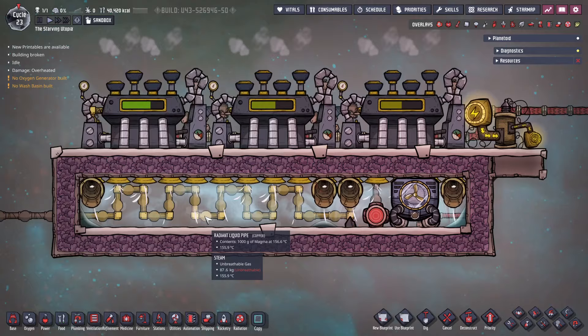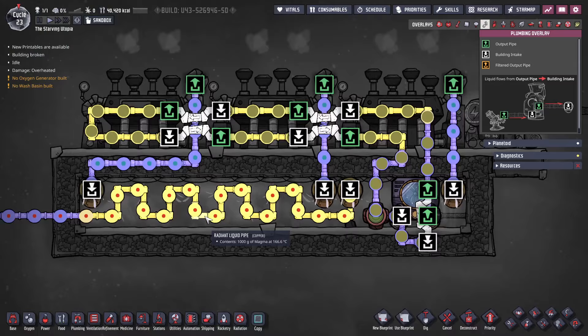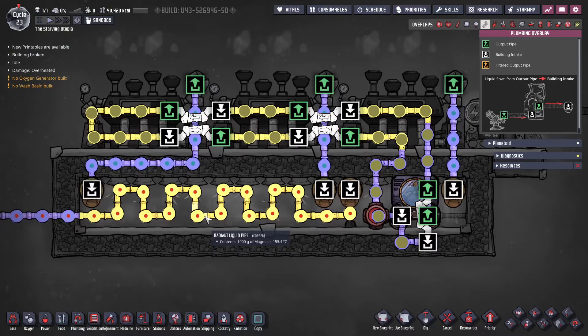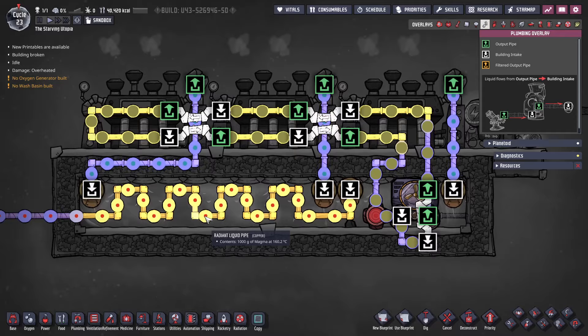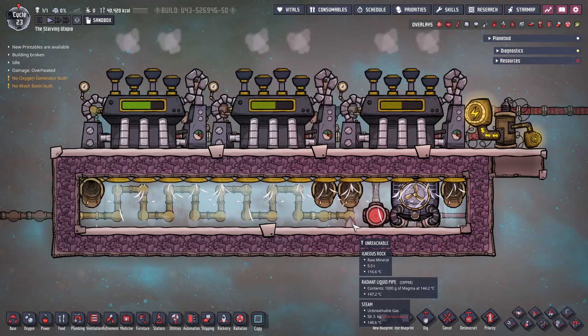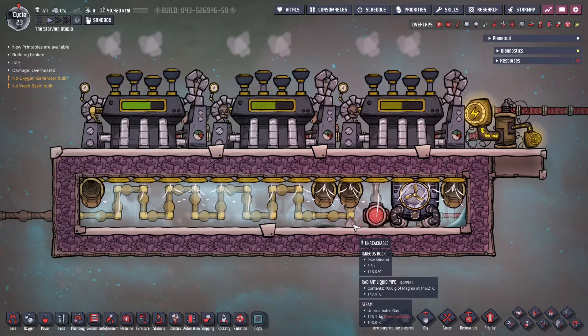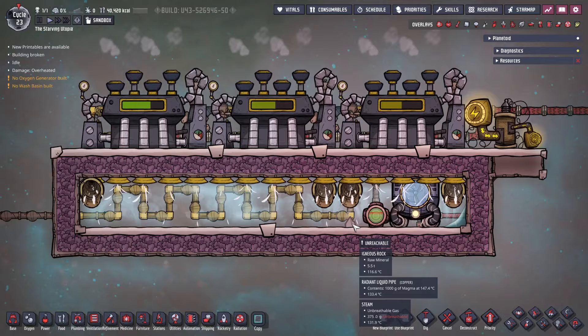Now having gone through those methods, I wanted to quickly touch on the third: pumping magma. I will cover how to get the magma into the pipe in the tutorial for moving materials. The magma flows through the radiant pipes at 1kg per second, stopping it from solidifying. It gives its heat to the steam as it passes, coming out of the liquid vent as cool igneous rock. The rest of this design is very similar to the first.